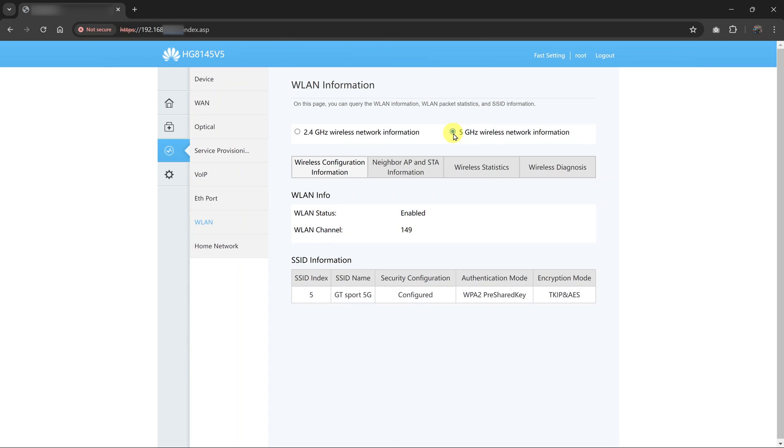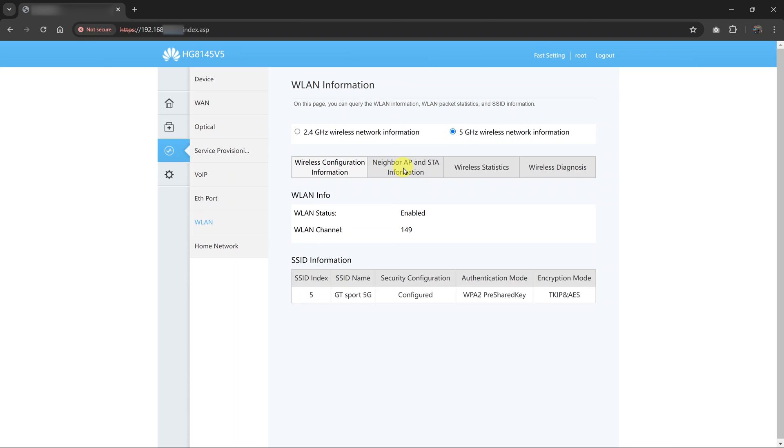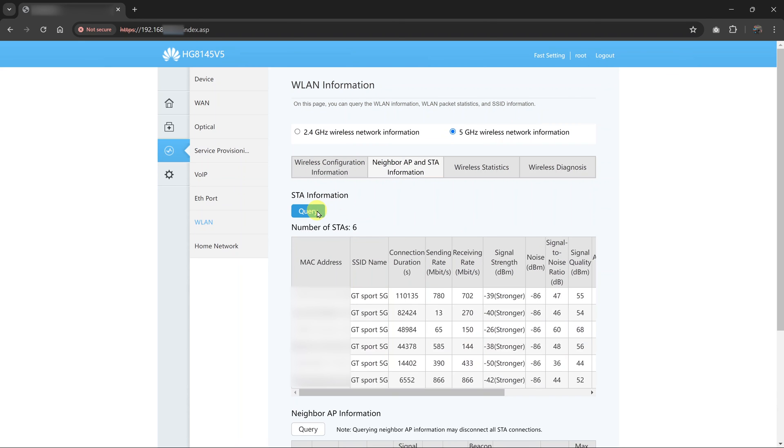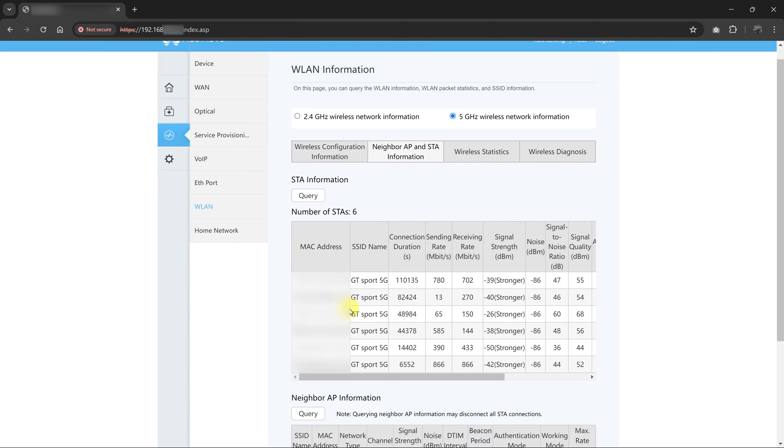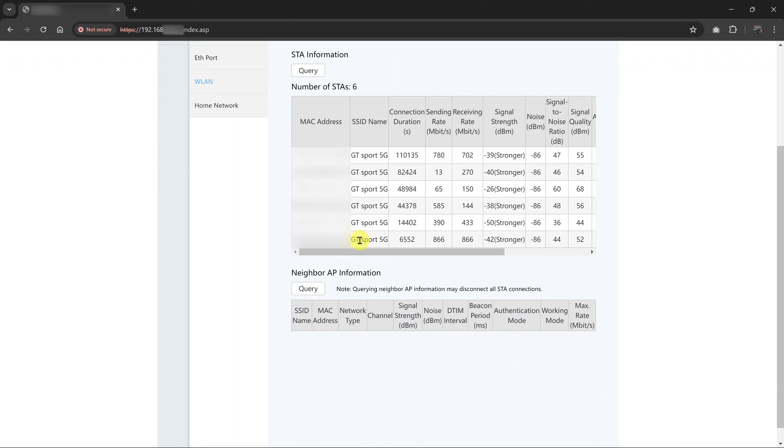Again, click on neighbor AP and STA information and then query the 5G network. And I can also see the MAC addresses of devices connected to that particular 5G network from my router.